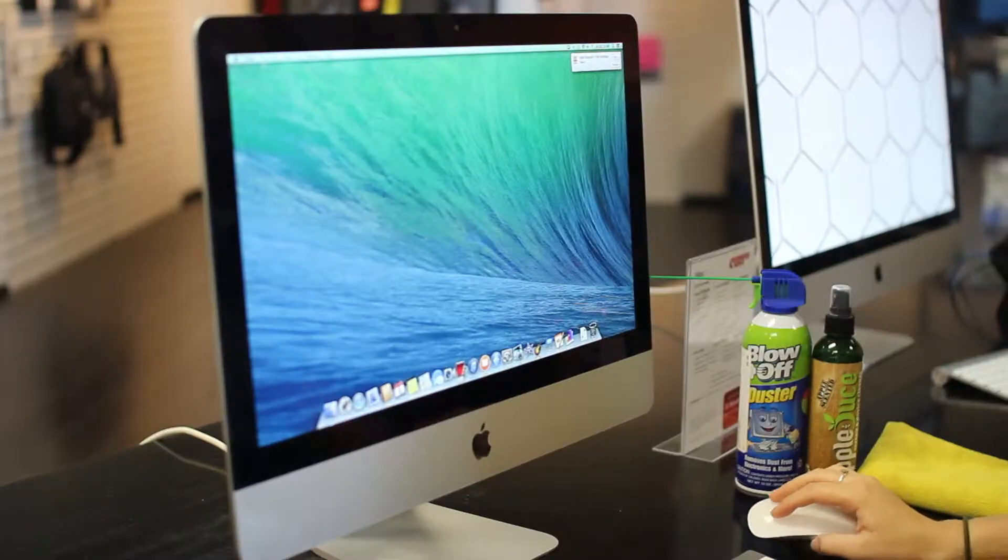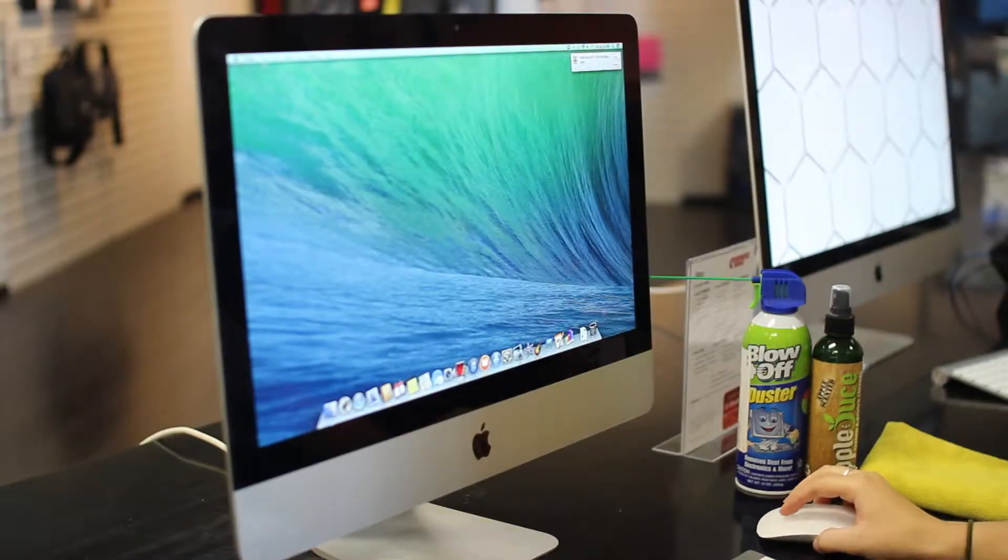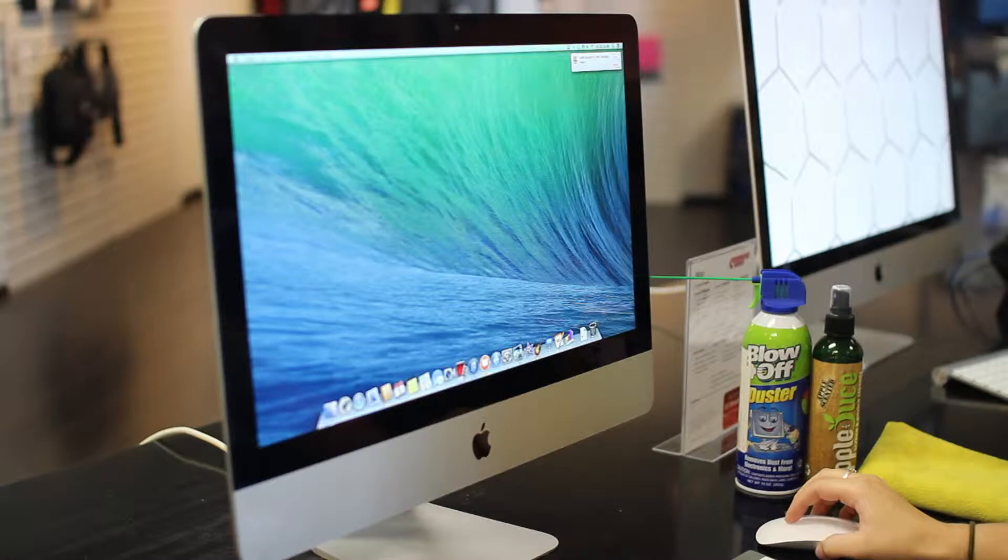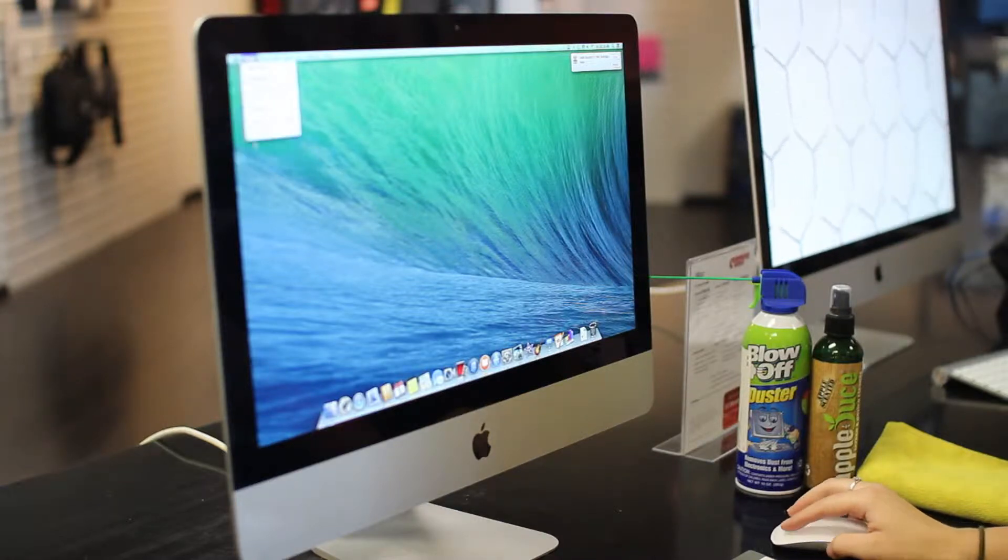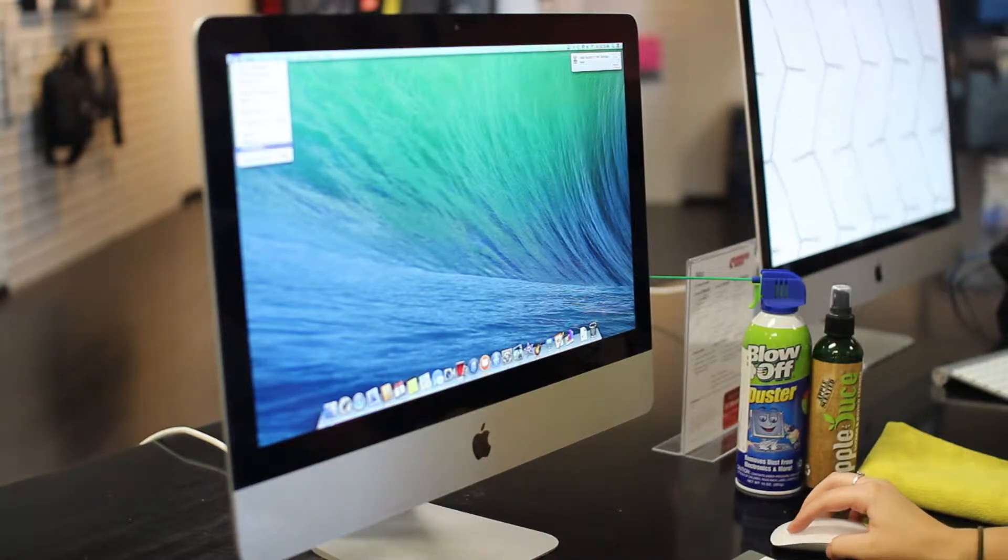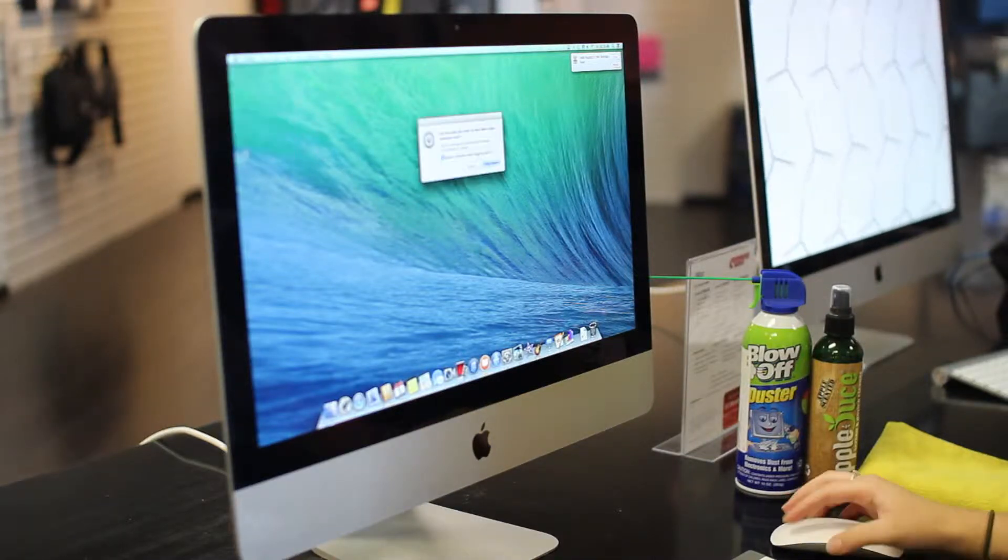Today's tip is how to clean your Apple computers. First, when you go to clean your computer, make sure that you actually power down the computer.